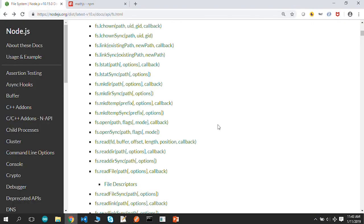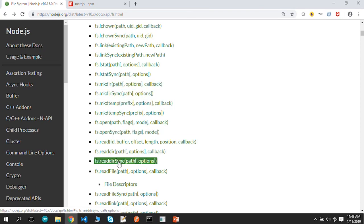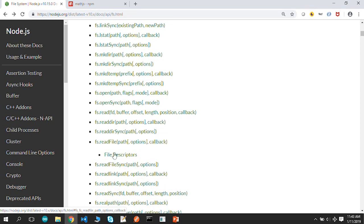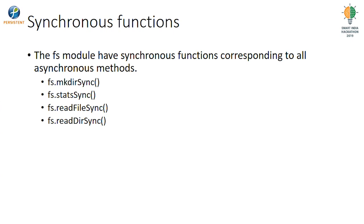When we look at the documentation, for every API there is a corresponding synchronous version. If we have makeDir there is makeDirSync; if there is readDir there is readDirSync; for file reading there is readFileSync. This means for every asynchronous version there is a synchronous version available as well, especially for cases where there is a dependency and certain things need to happen sequentially before the rest of execution can continue.